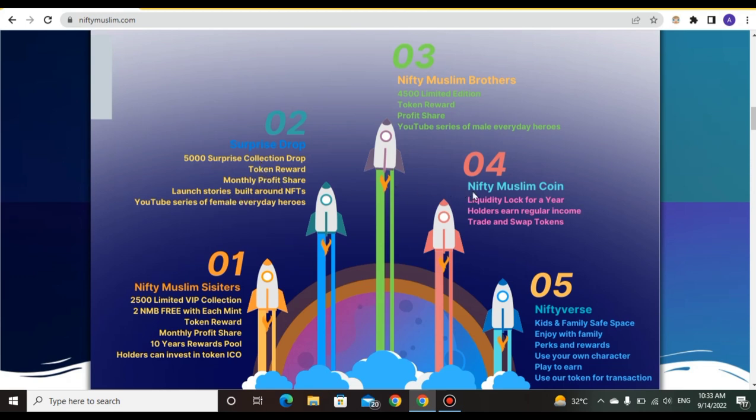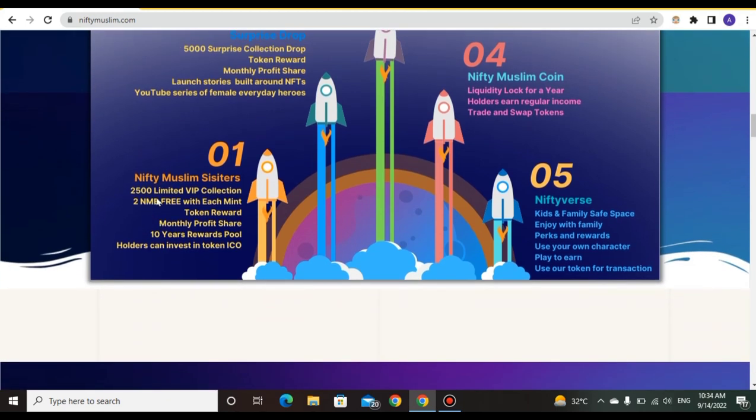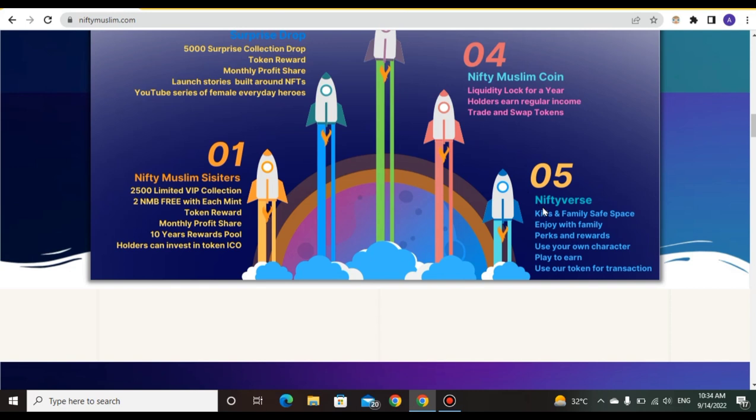Second, you can see the surprise drop with 500 surprise collection drops, token rewards, monthly profit shares. Fourth is NiftyMuslim Coin with liquidity and holders getting regular income to trade and swap tokens. NiftyMuslim Sisters has 2500 limited VIP collection with token reward and monthly profit share.